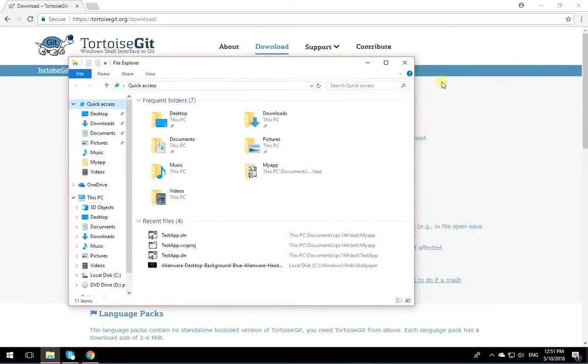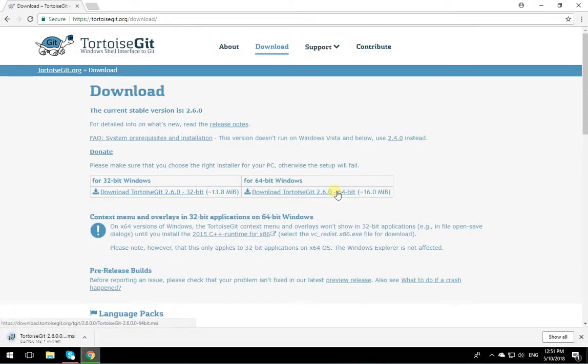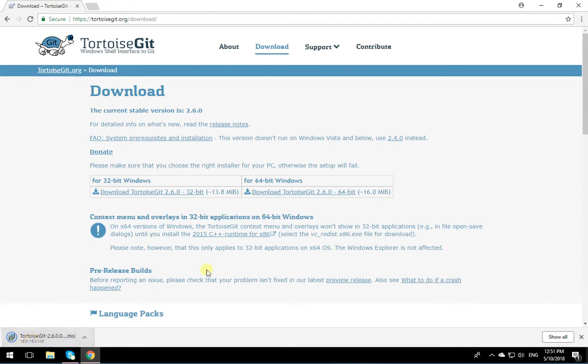Now, these days, rarely I see a 32 one, so click on 64-bit. It downloads it. As soon as the download is complete, click and execute it.